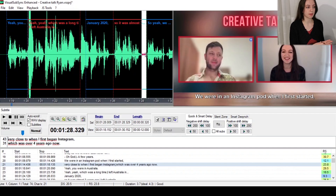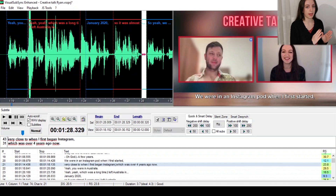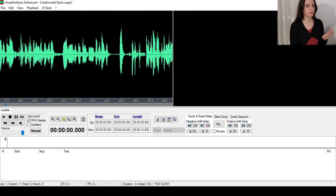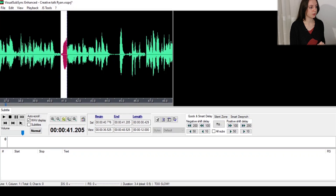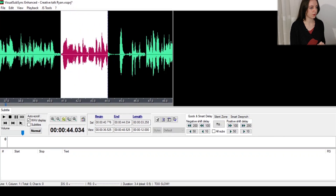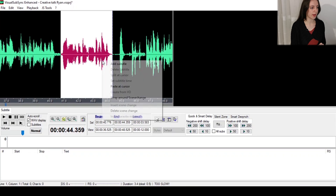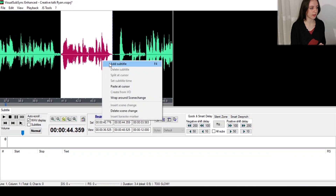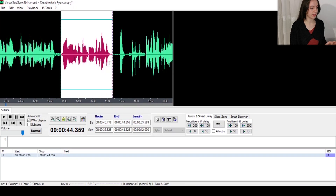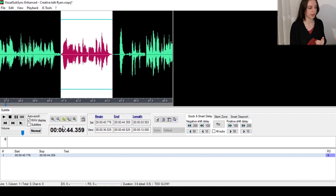Always remember the rules we discussed in the previous video — the minimum and maximum length of each subtitle. If you're making subtitles from scratch you can add a new subtitle by dragging over the sound waves, then right-click and select Add Subtitle. Here you can type the text, and right down below you can see the list of all the subtitles you will create.